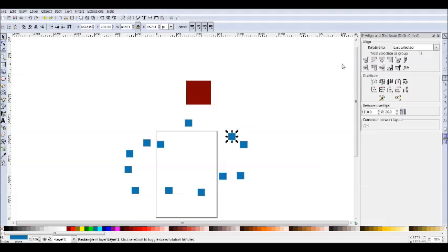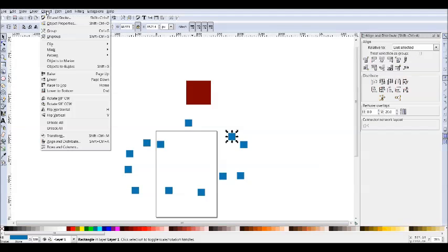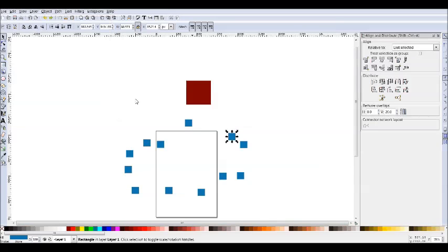Today I want to talk about one of my favorite features in Inkscape, the Align and Distribute Dialog. You can access the dialog through this button here, going to Object drop-down menu, and it's in there, or the hotkey Control-Shift-A.